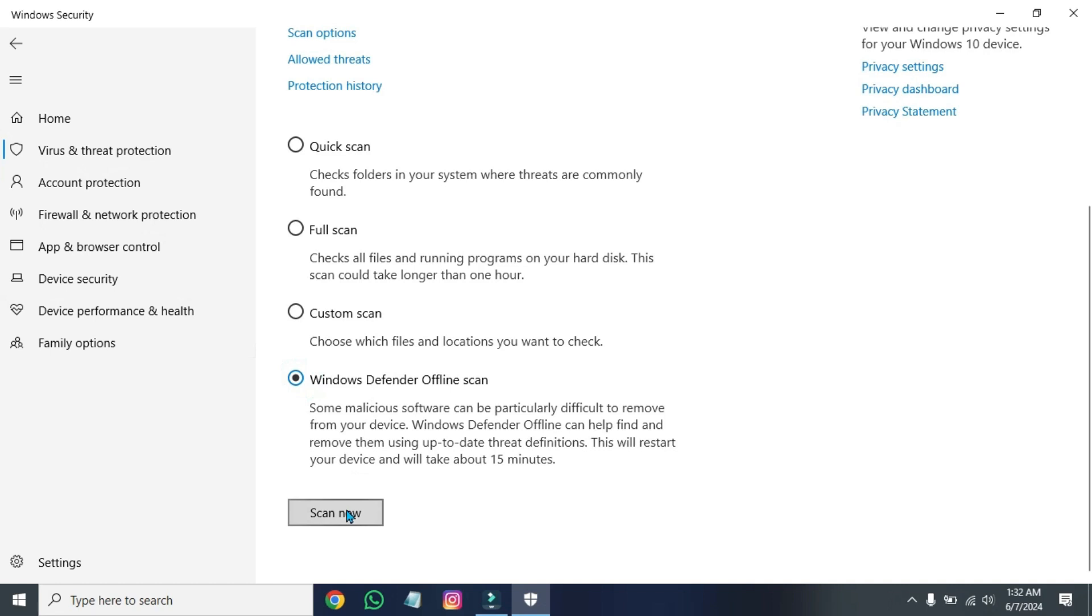So these were the easiest steps to fix the Windows 10 or 11 freezing or lagging problem in just a few easy steps.